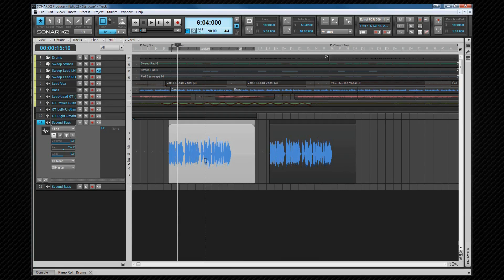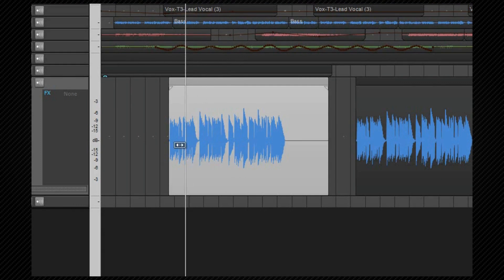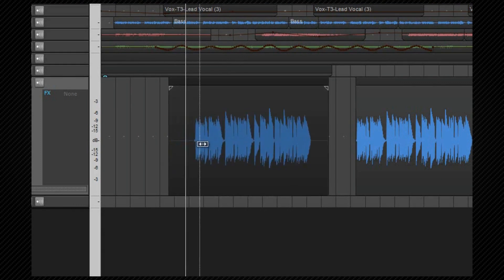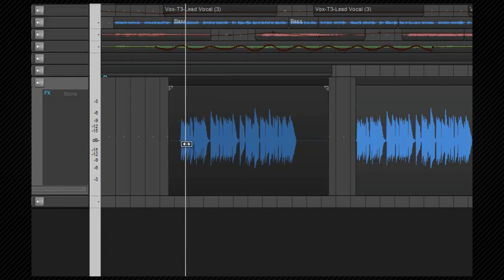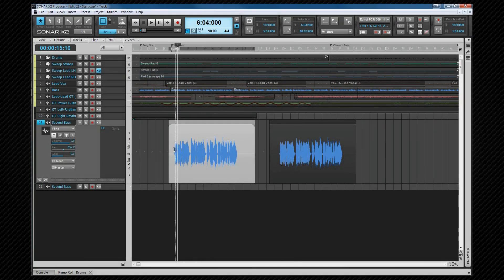It's possible to move clip data without moving the clip itself by holding down the ALT and SHIFT keys while click dragging in the clip. Notice the cursor changes to indicate this. The same key combination, while clicking on one edge of the clip, will move the data and the clip edge at the same time.